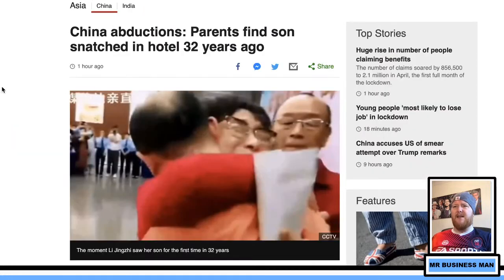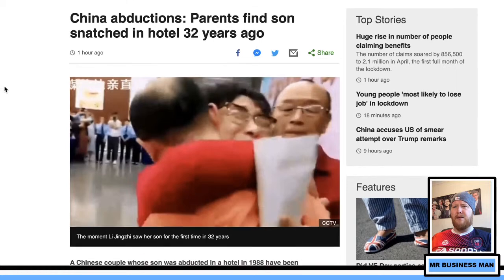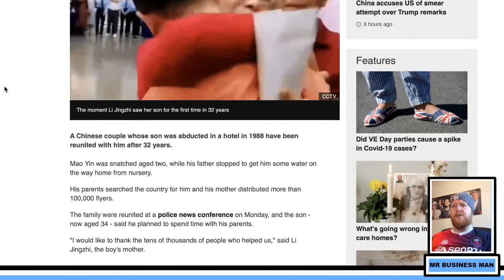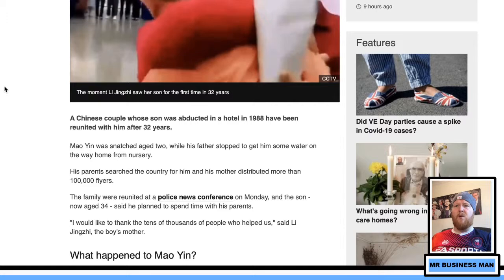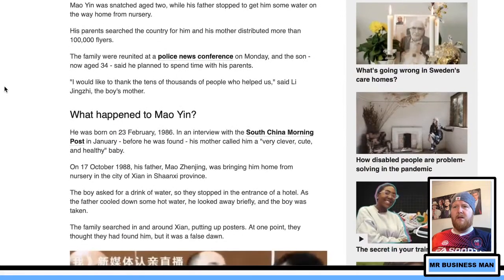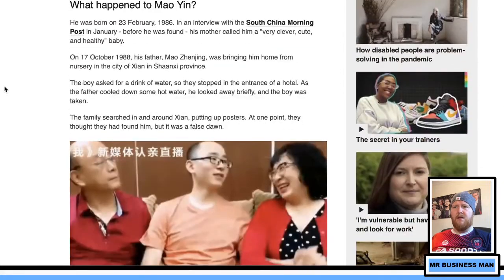That's what entrepreneurial people do — they take opportunities. Hopefully this is something I can take forward too. But I have mixed feelings because I wish my colleagues weren't in this situation. Not everyone is going to be able to do it. Also in the news — a Chinese couple whose son was abducted from a hotel in 1988 have been reunited with him after 32 years. Wow. That's incredible.